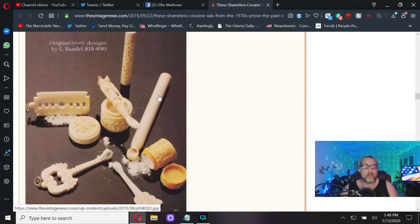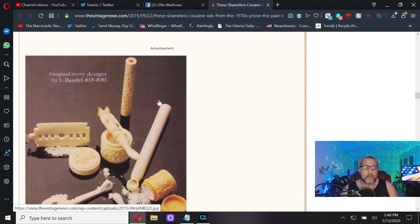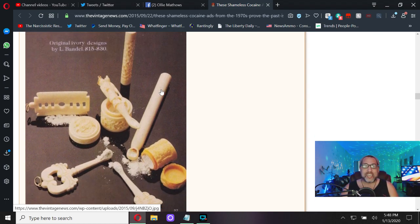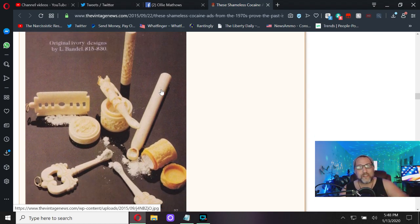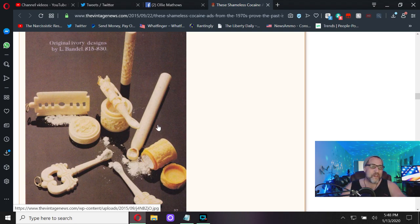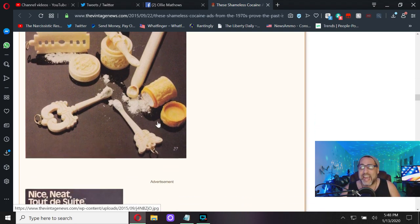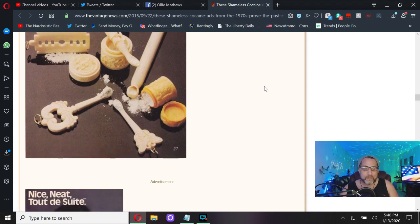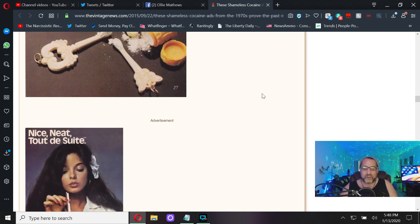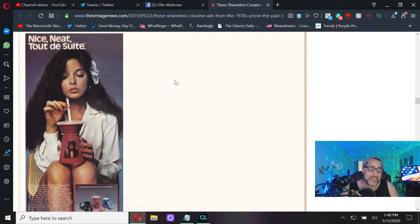Awesome cocaine tools made from ivory. Let's kill some animals, let's kill some elephants, steal their tusks so we can make them into cocaine tools for 15 to 30 bucks a pop. Thanks baby boomers, you're awesome.